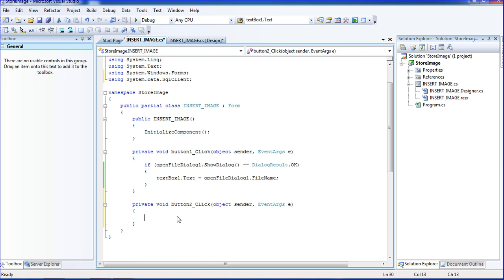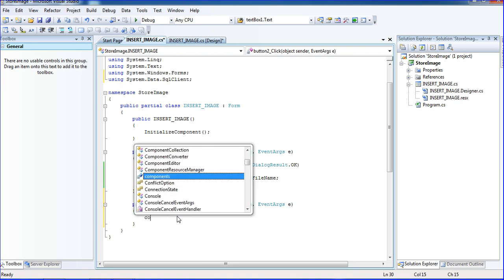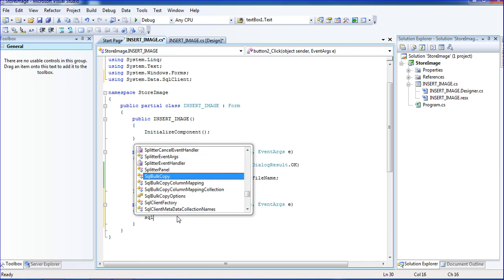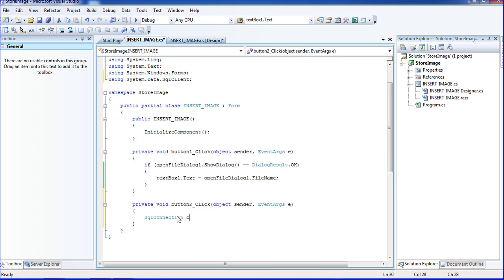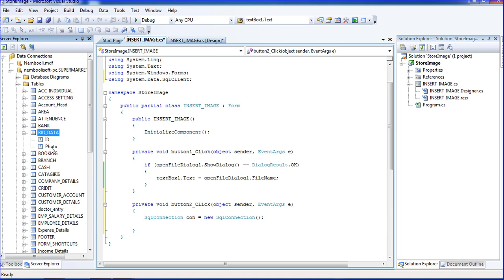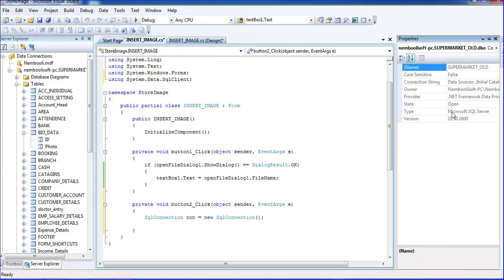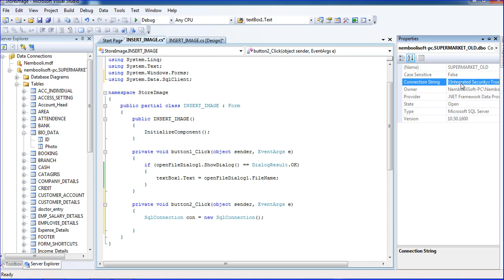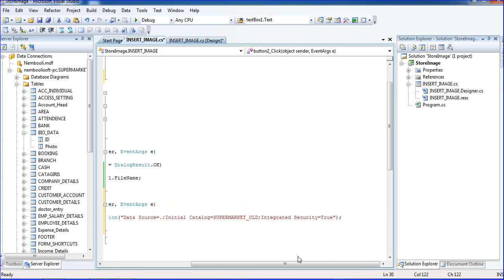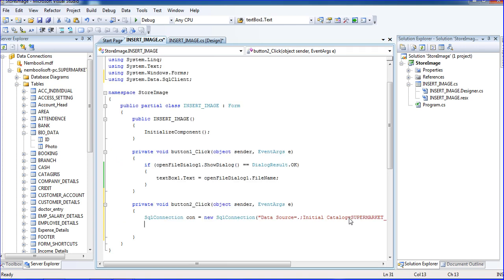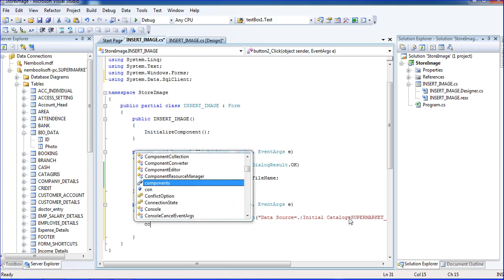SqlConnection con equal to new SqlConnection. We need a SQL connection string, so just go to the database, right click, and go to the properties. Here connection string is there. Just click the connection string and put ctrl+C to copy, and just paste it.